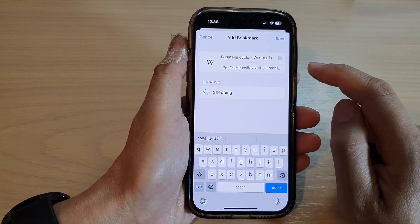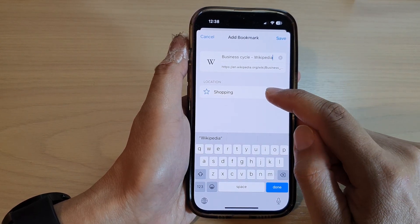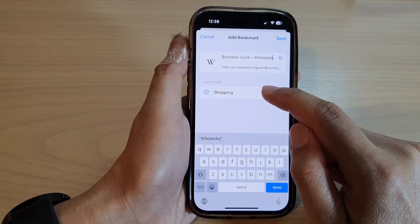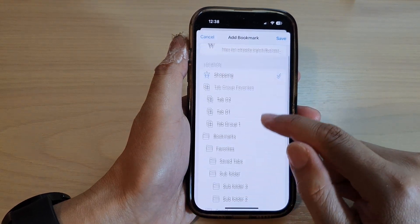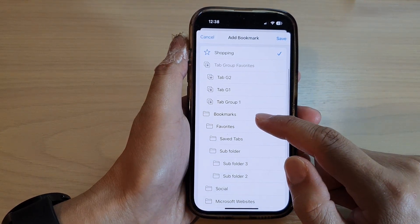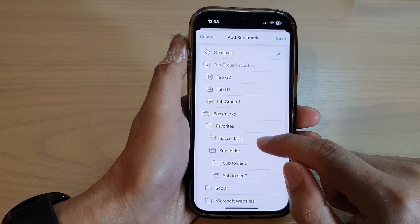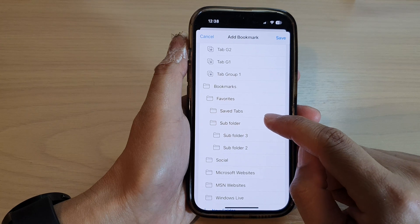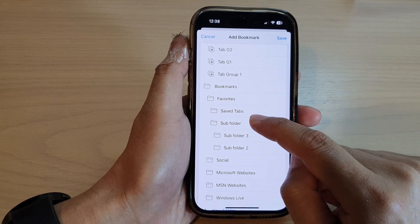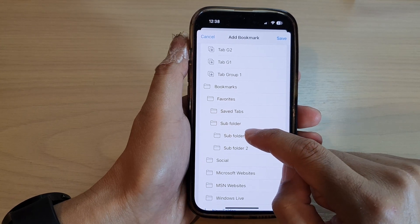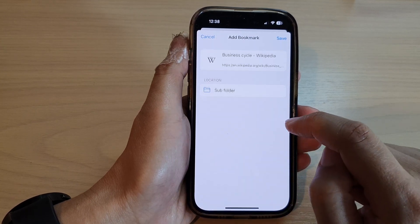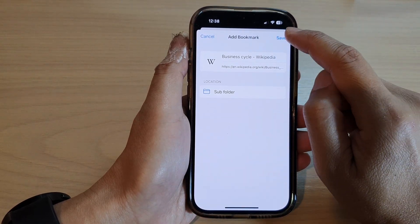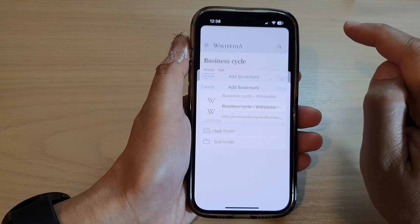Next in here, you can choose a location. So choose where you want to save your bookmark. So let's say I want to save it to a subfolder, and then tap on saved.